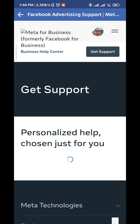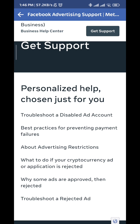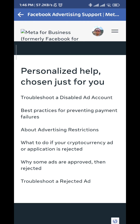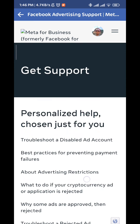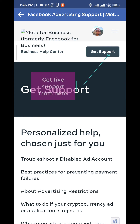From this screen you have a lot of choices which may help you contact support better. If you don't find your option there, scroll back to the top and then tap on Get Support right here.